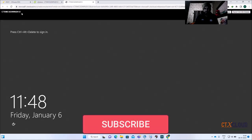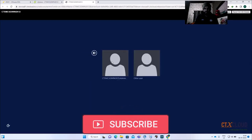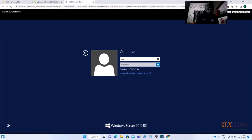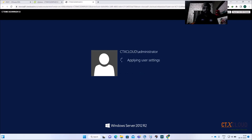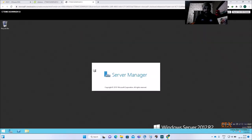Log into this machine with the domain account ctx-cloud\administrator. In a production environment you can choose an account that has administrative privileges. In my case I'm using the administrator account.